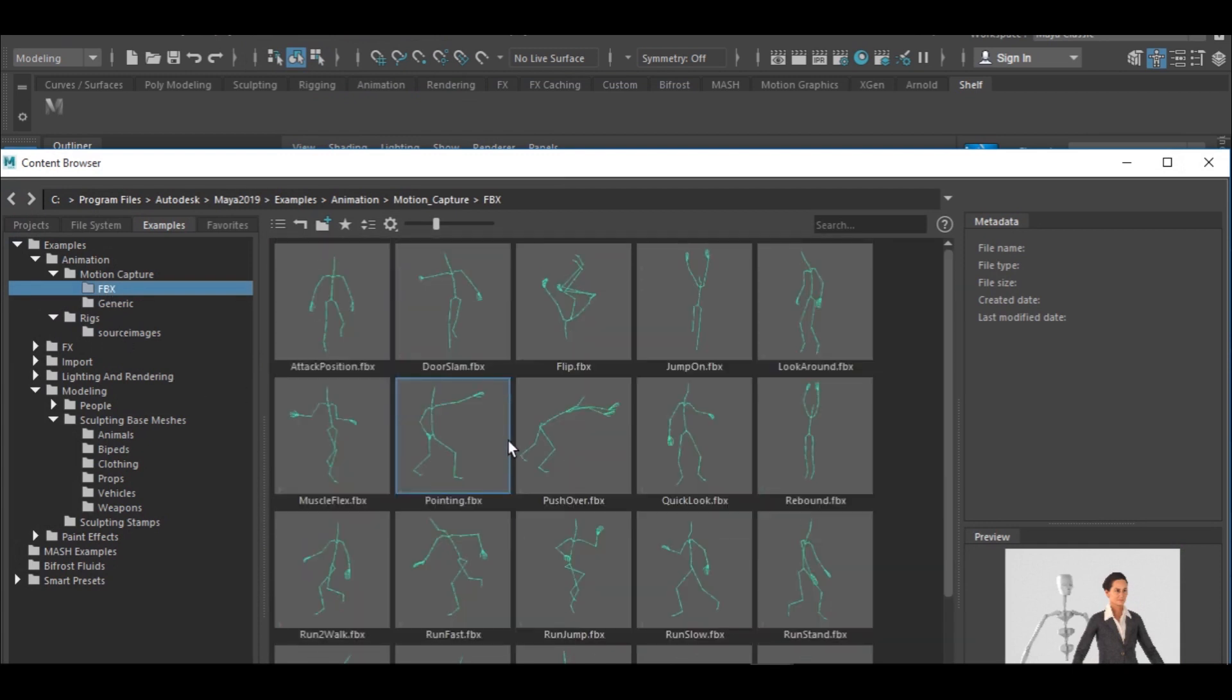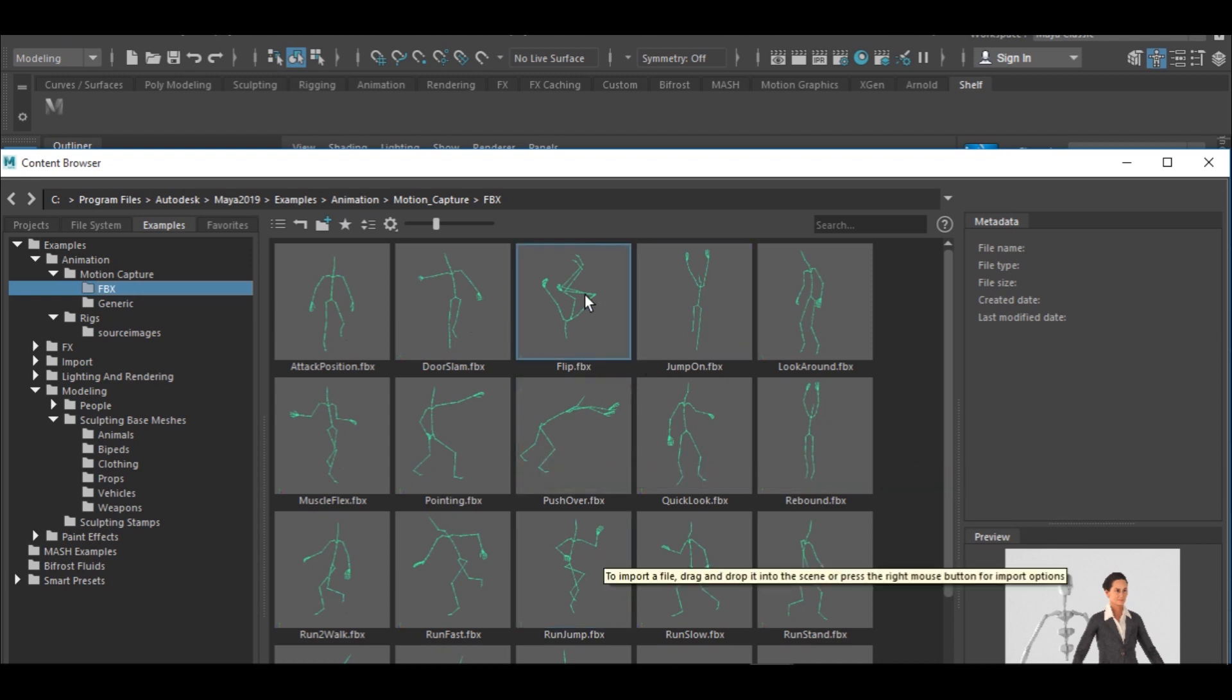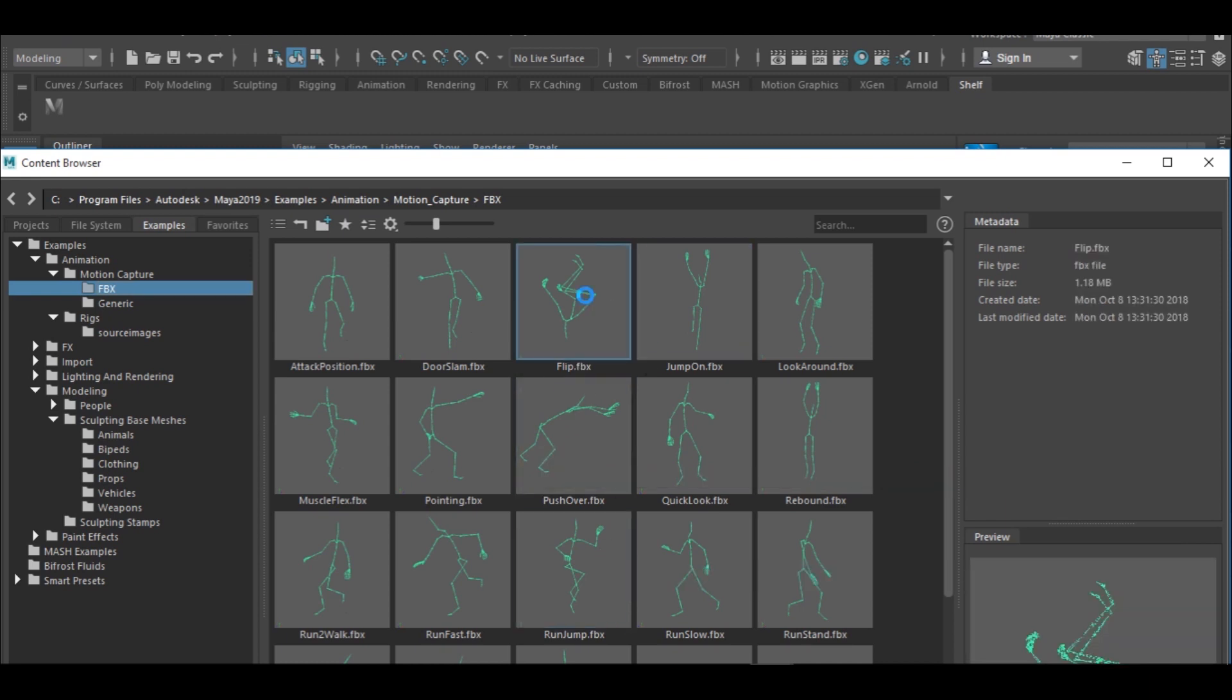So under Animation you see Motion Capture, and just click the FBX. You see we have various types of animations here, and the one I'm gonna select is Flip. I love action, extreme action.